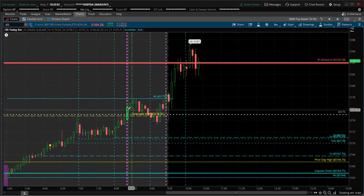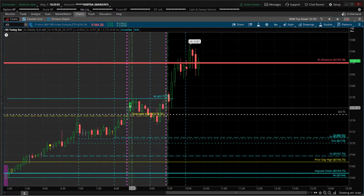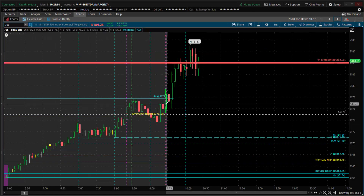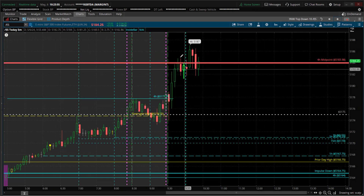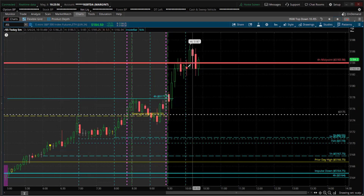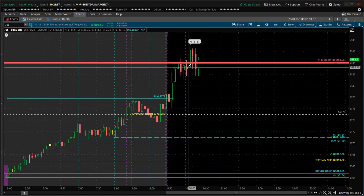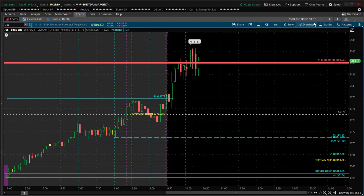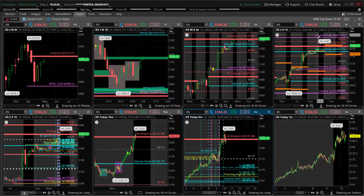So again, went long for the first trade, second trade went up to the consolidation area and hit the target. Thank you as always for spending a little time with me. That's it for the video — thanks for watching.